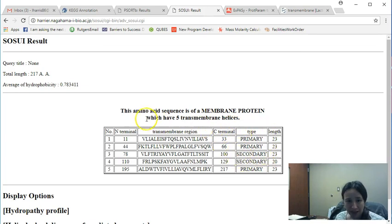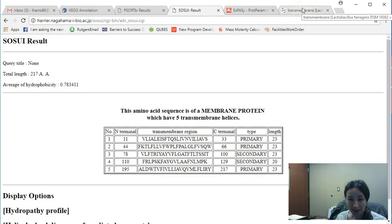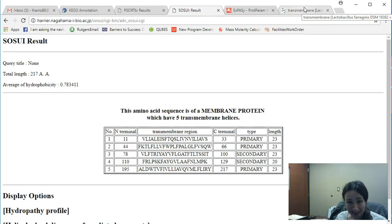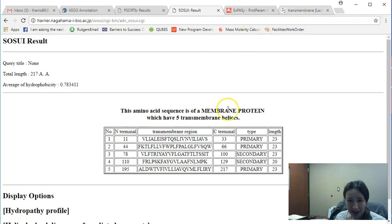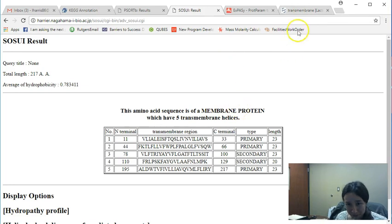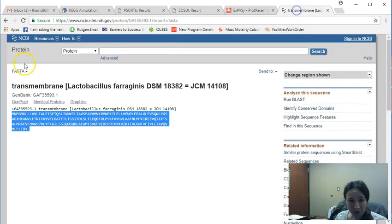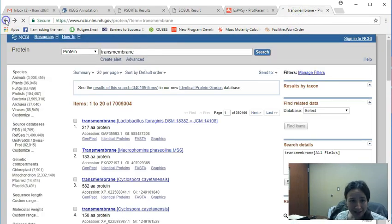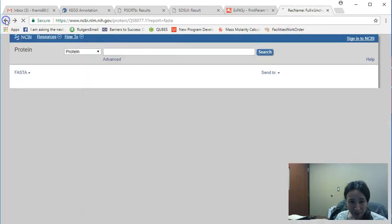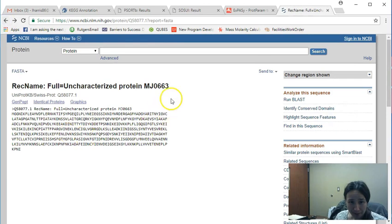So you get the idea that this particular random protein that we picked has five potential transmembrane helices. So you get the idea on how SUI works, whether or not you have solubility. So go back to my example here, my good old MJ663.